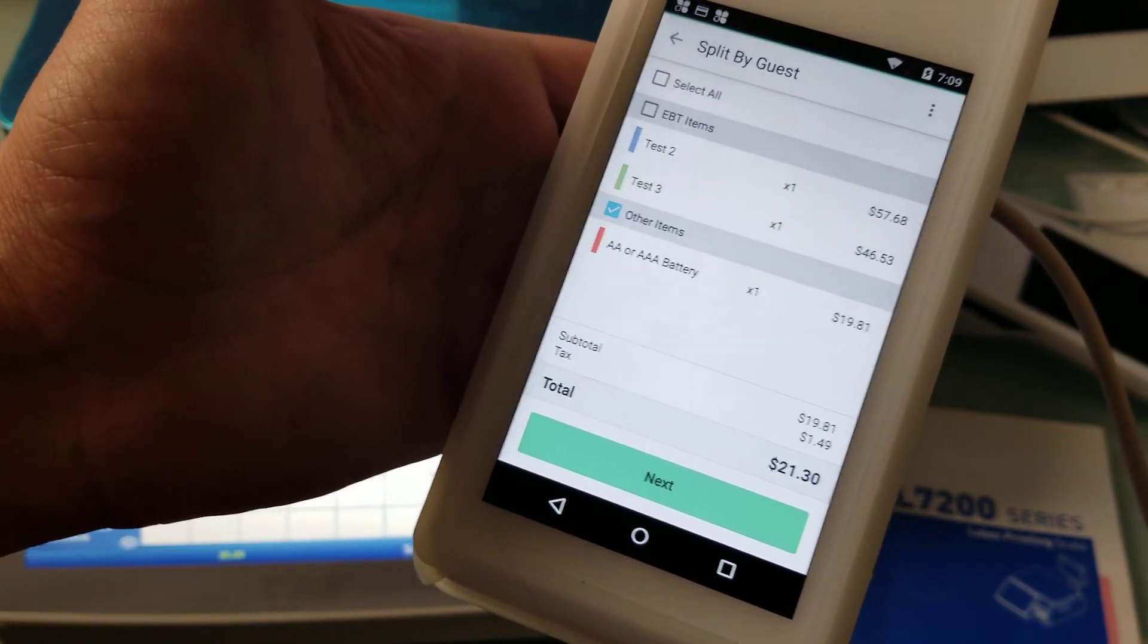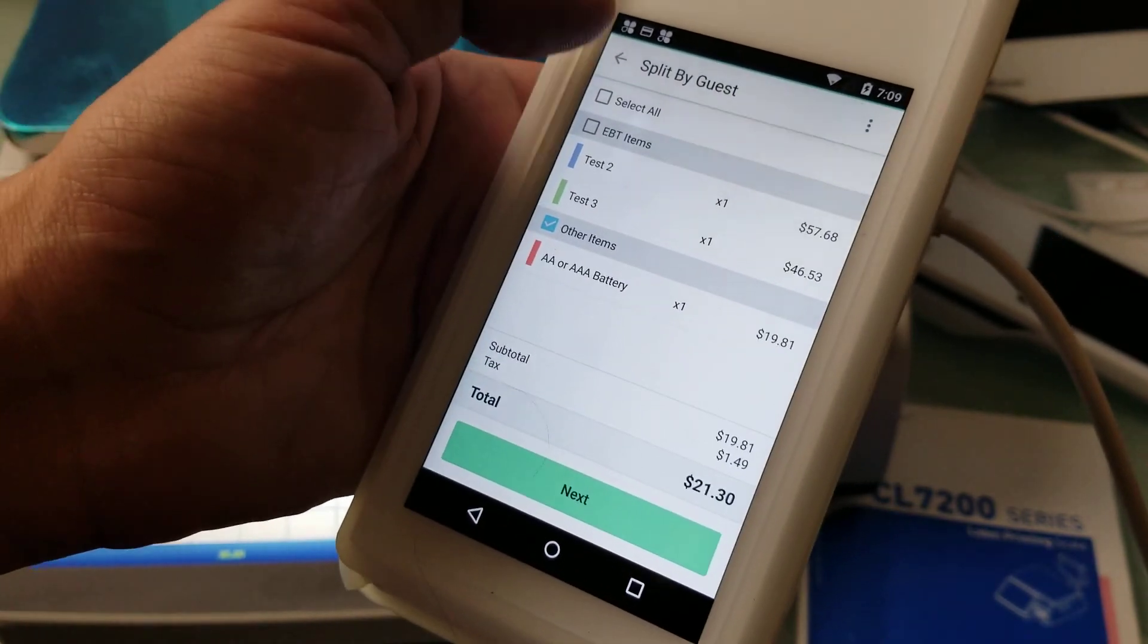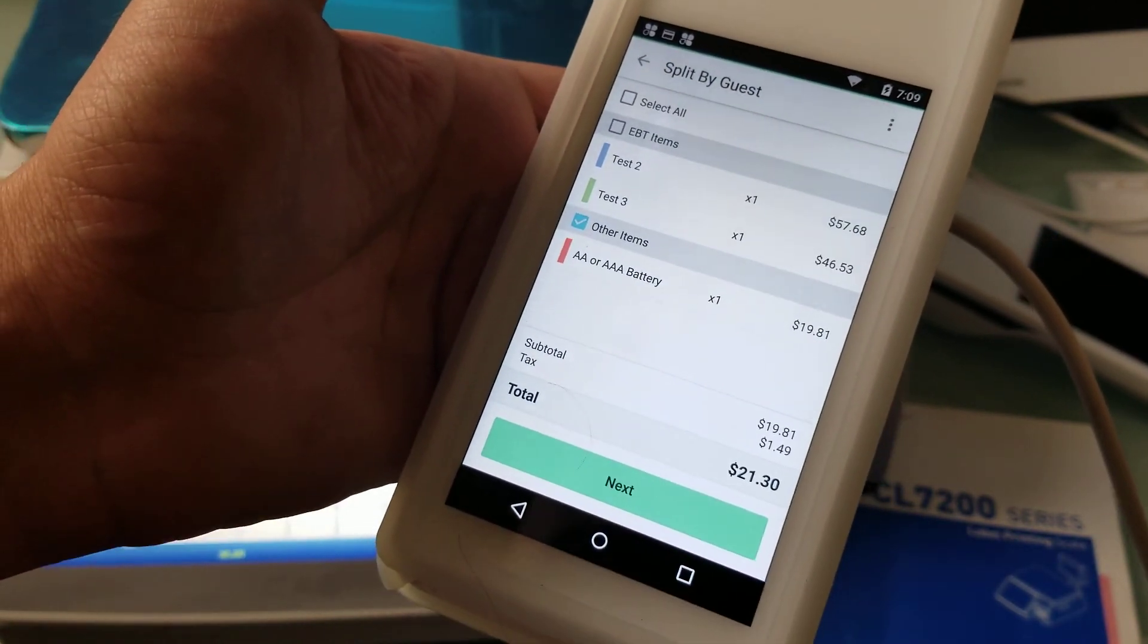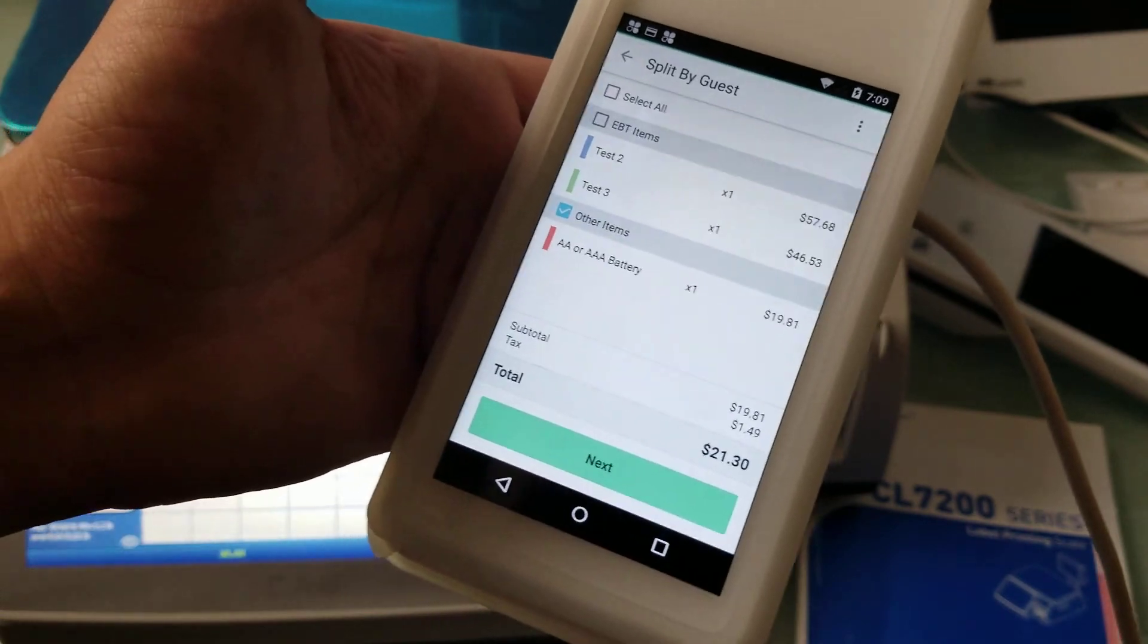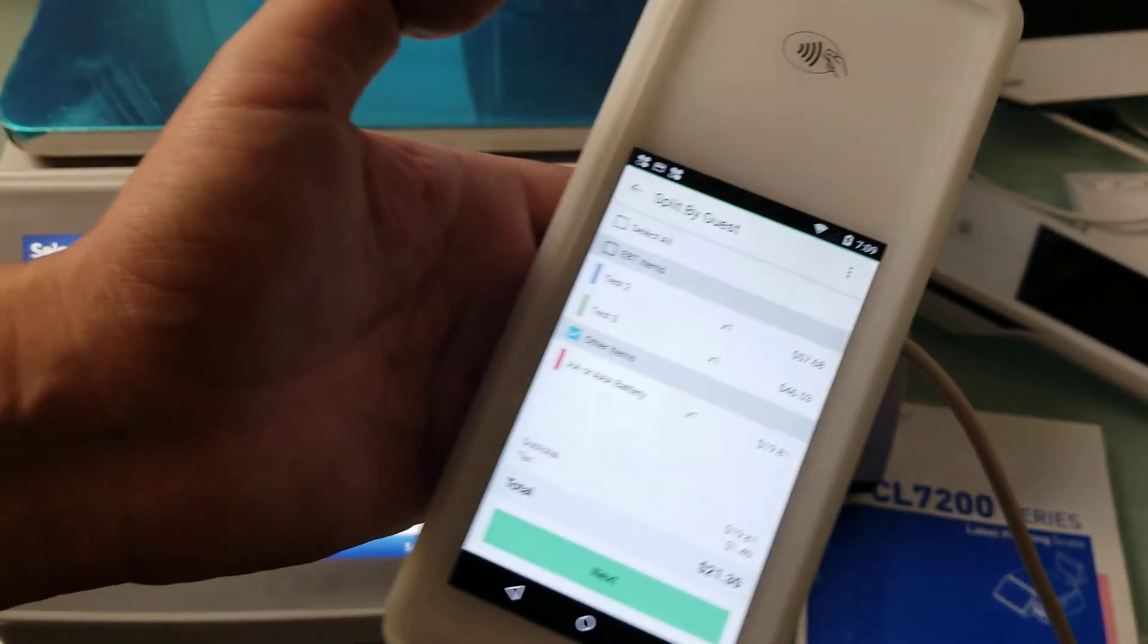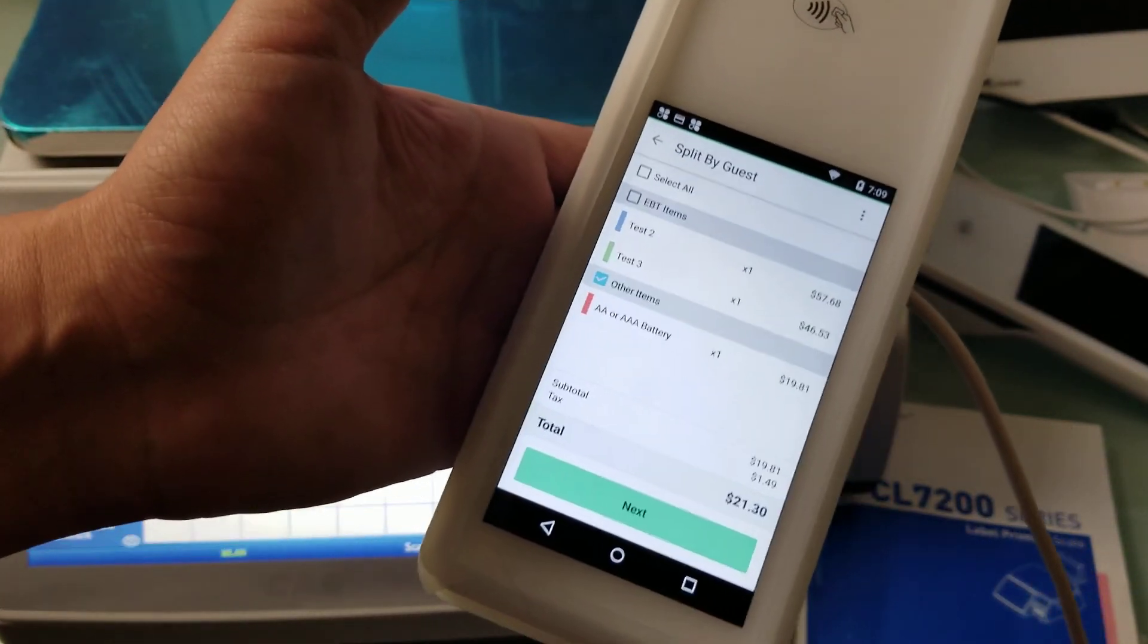This is kind of how this functions and this will work on all Clover devices. I'm just demonstrating it on a Clover Flex here.